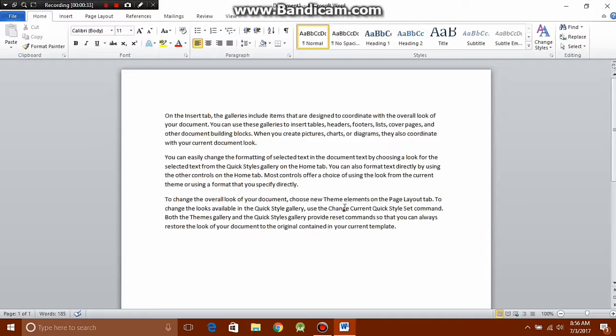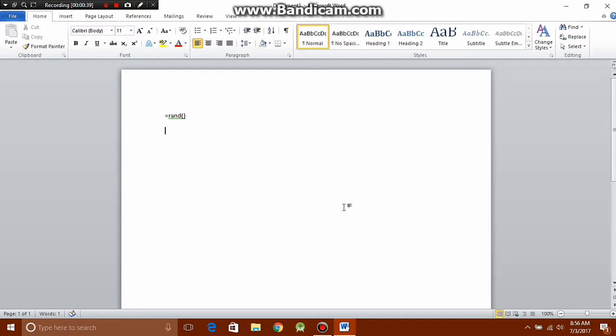This quickly inserts some sample text so you can see how the new font or new size looks on the document overall. In fact, you can control the amount of text that gets inserted by typing some numbers inside this parenthesis.